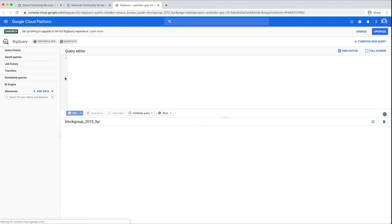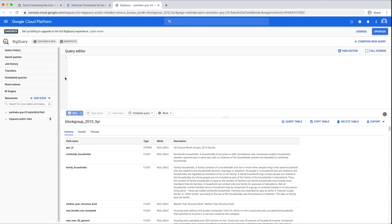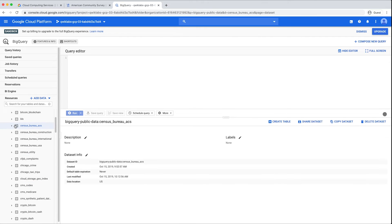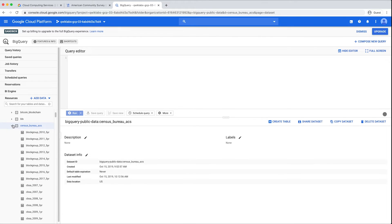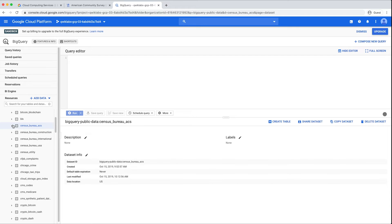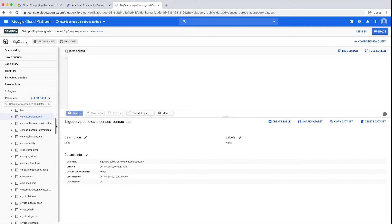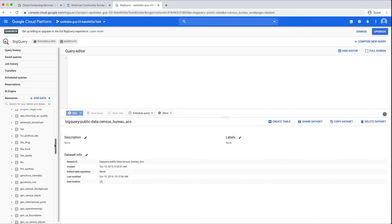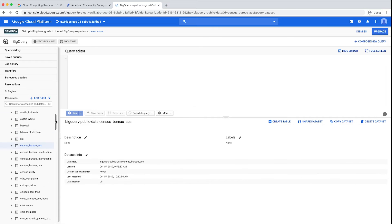This opens a new console window and brings you to the data set in the BigQuery web UI. You can see each of the tables available within the data set. In fact, you can scroll through the other public data sets in the program here as well. Back to the ACS data set.